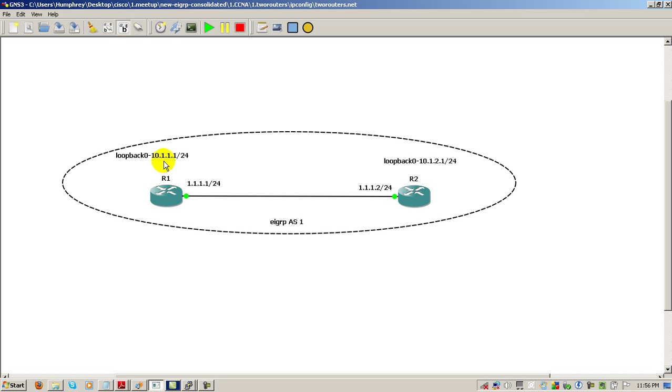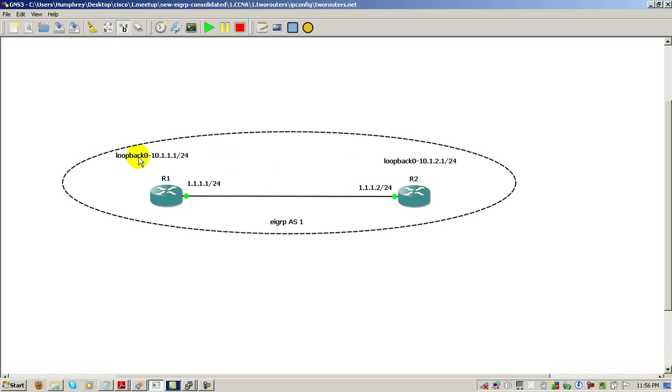Now, if these would have been on different networks, let's say this was on 10.1.1.1 so it stays the same, and this was on a different class A of let's say 11.1.2.1, then we'd still have reachability because these are on different class A networks.